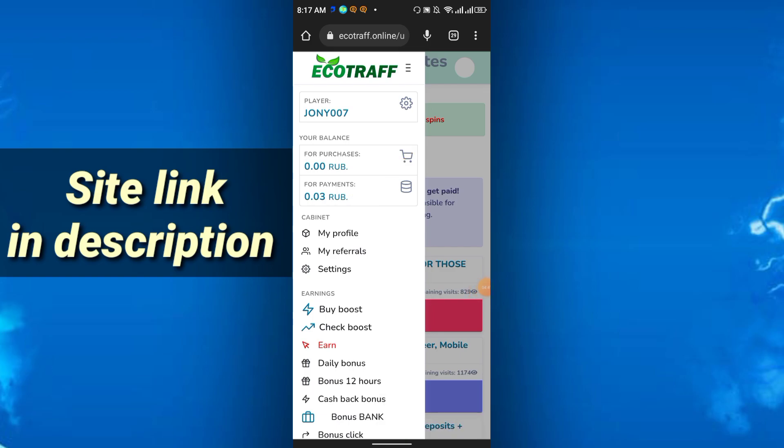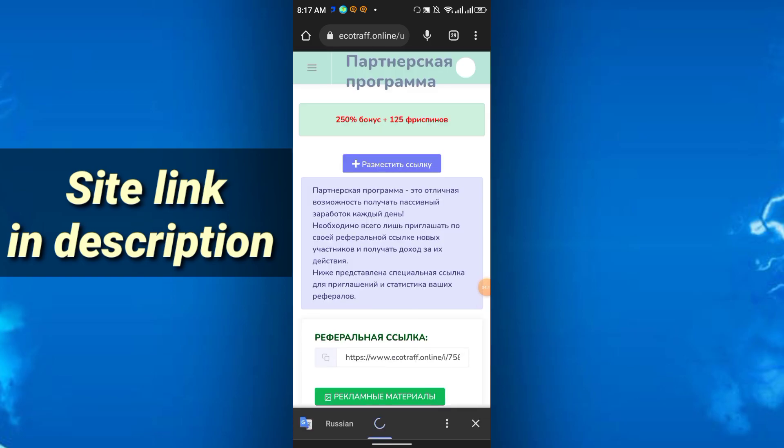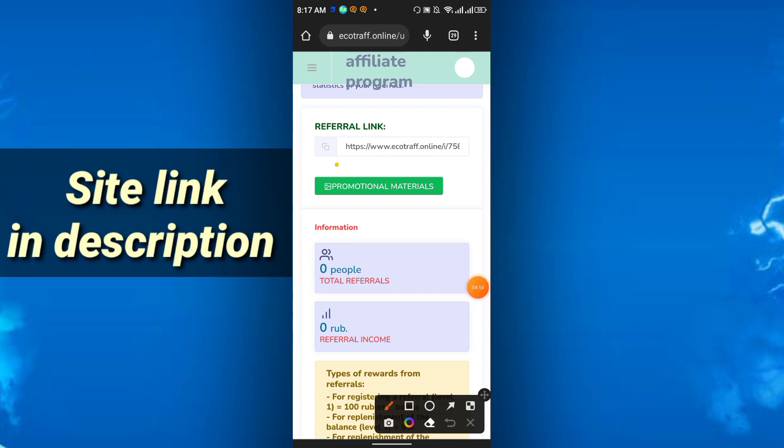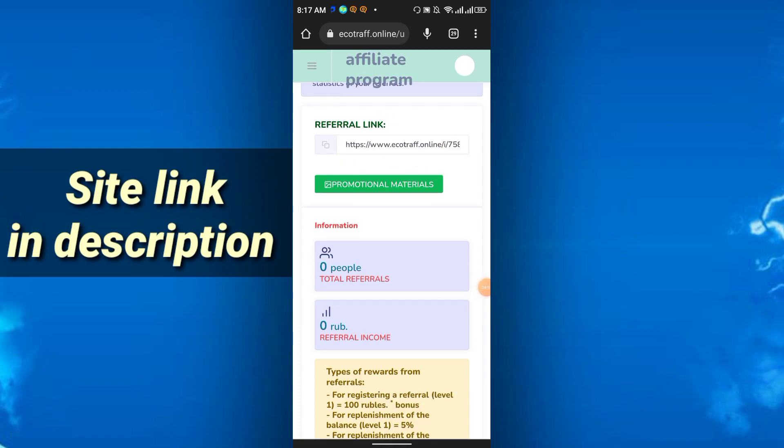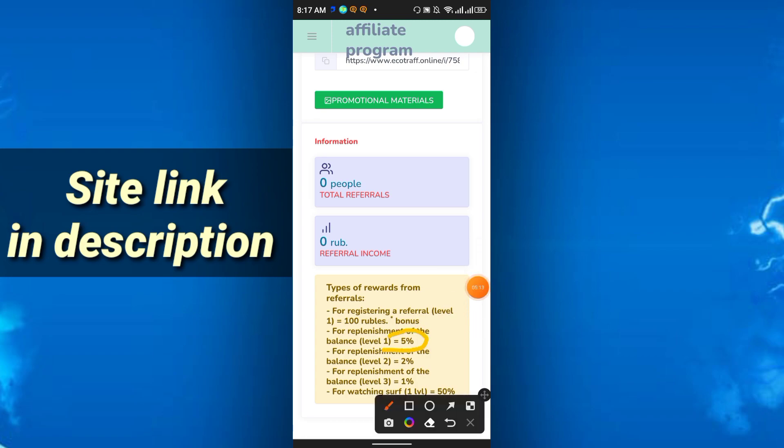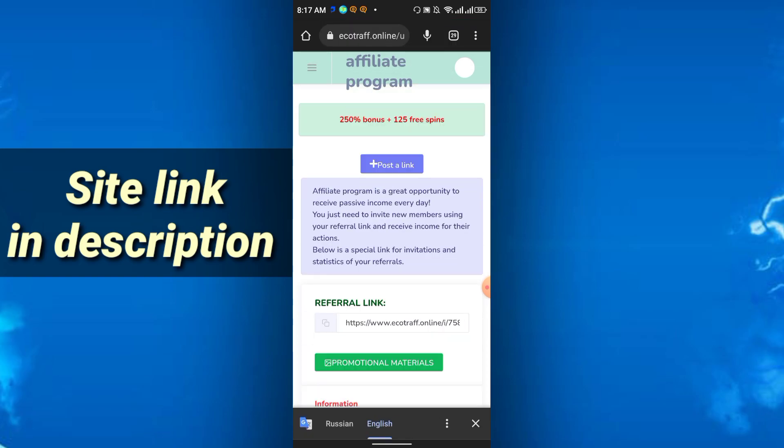Here is another way you can increase your earning by referring. You will get your referral link here, so just try to share it to your friends and family. Types of rewards from referral: for registering referral level one, 100 travel bonus. If anyone deposits here you will get five percent from them. There's level two, two percent, and level three, three percent. There is some referral commission here, you can also do affiliate and earn more.